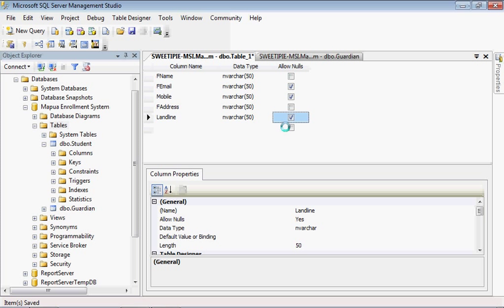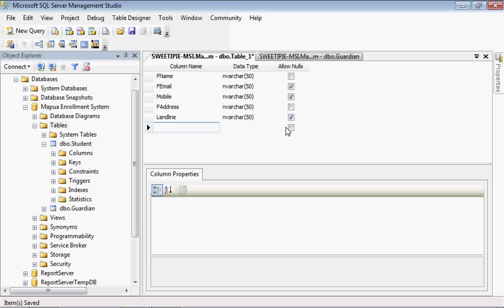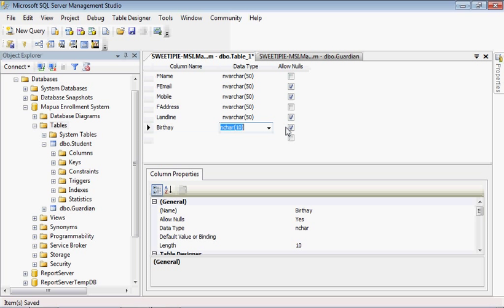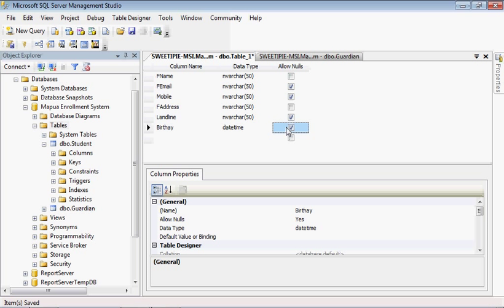One more thing, is that for example, birthday, we have this special datatype called datetime so that it would recognize date and time. Sorry for the spell. Birthday.